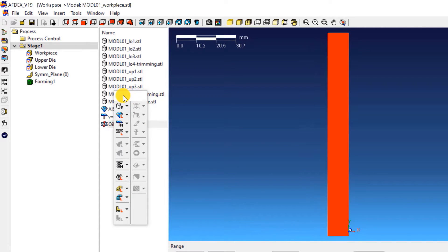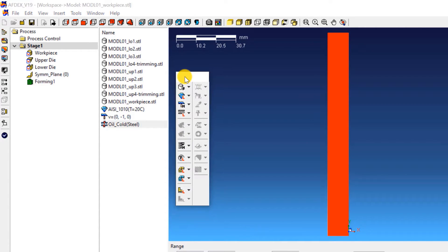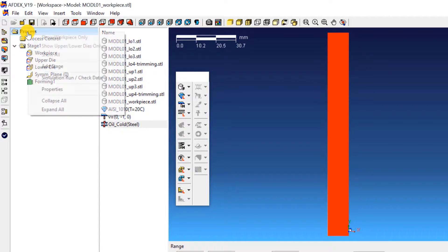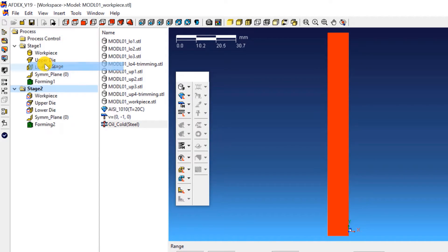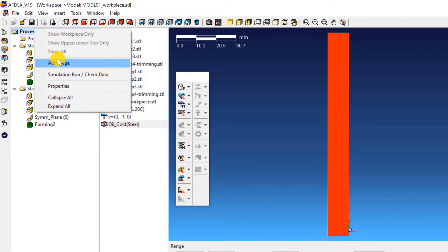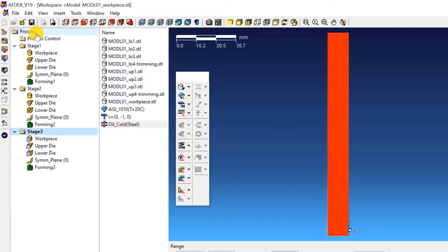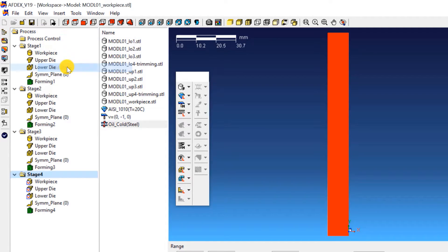Since this is a four-stage simulation, you must add three more stages to the simulation. To do this, right click on Process and click Add Stage. Do this another two times. You should have four stages finally.